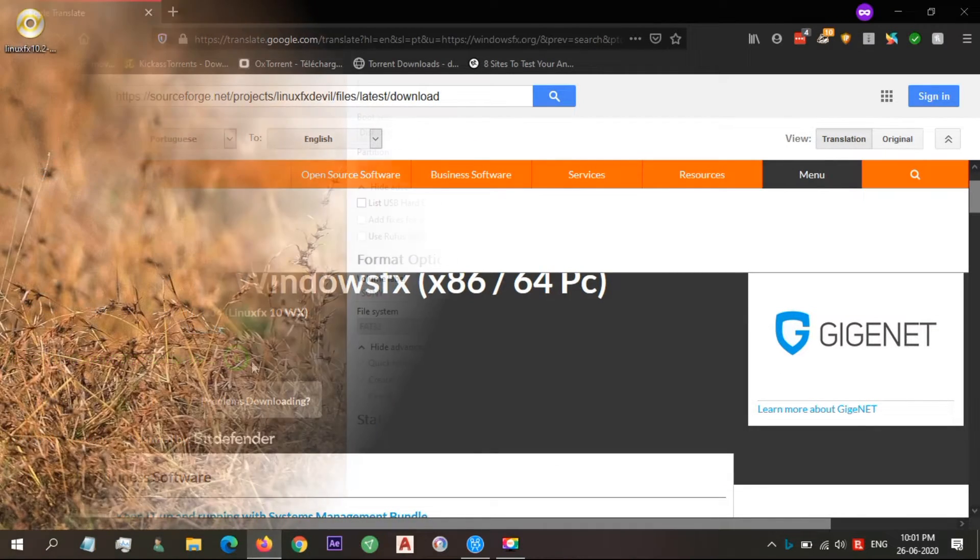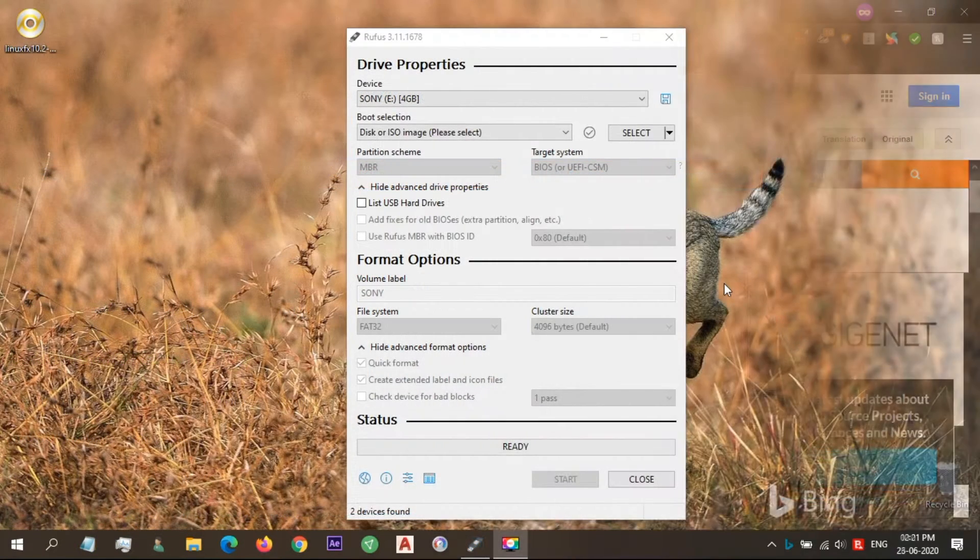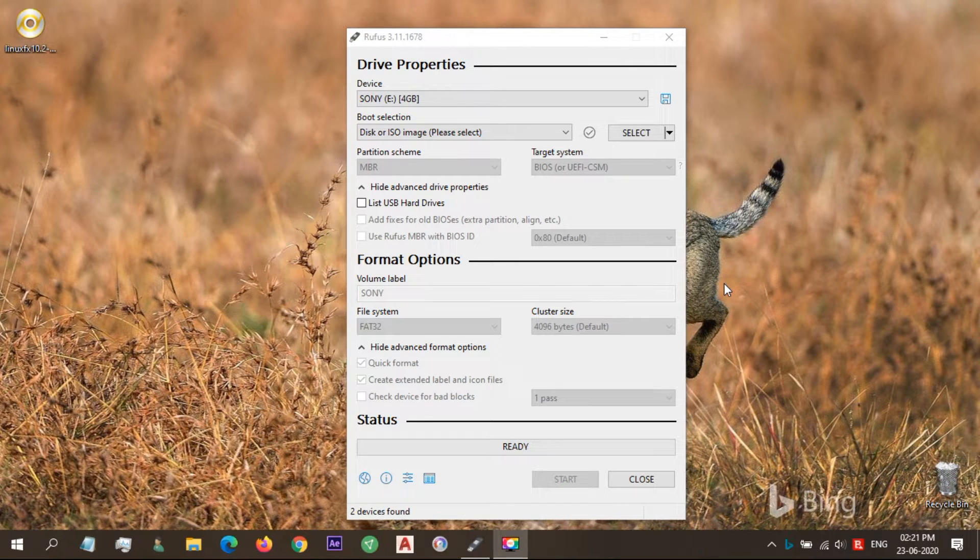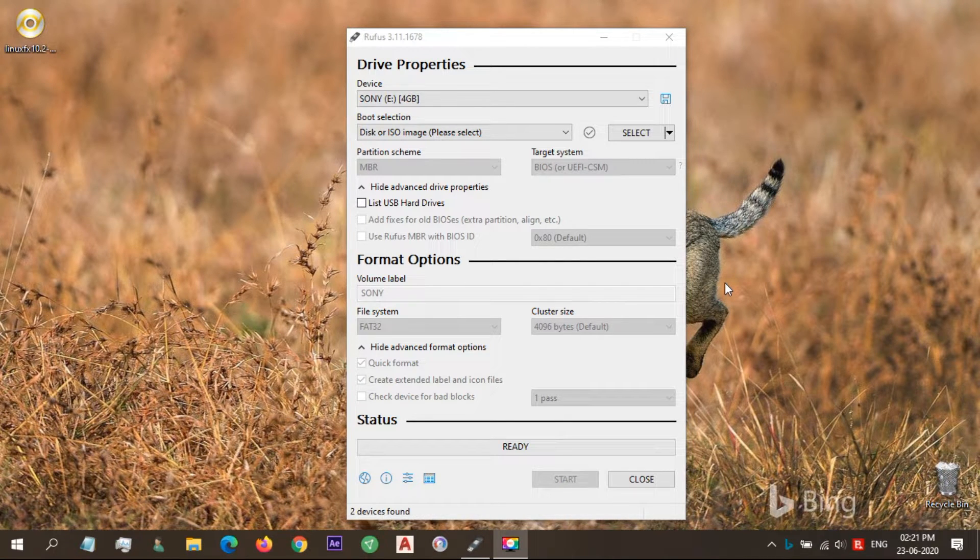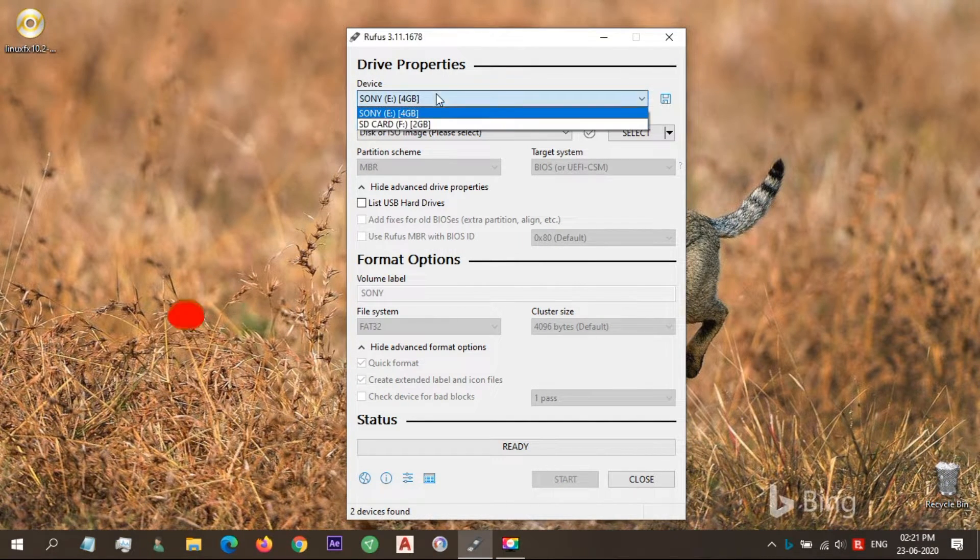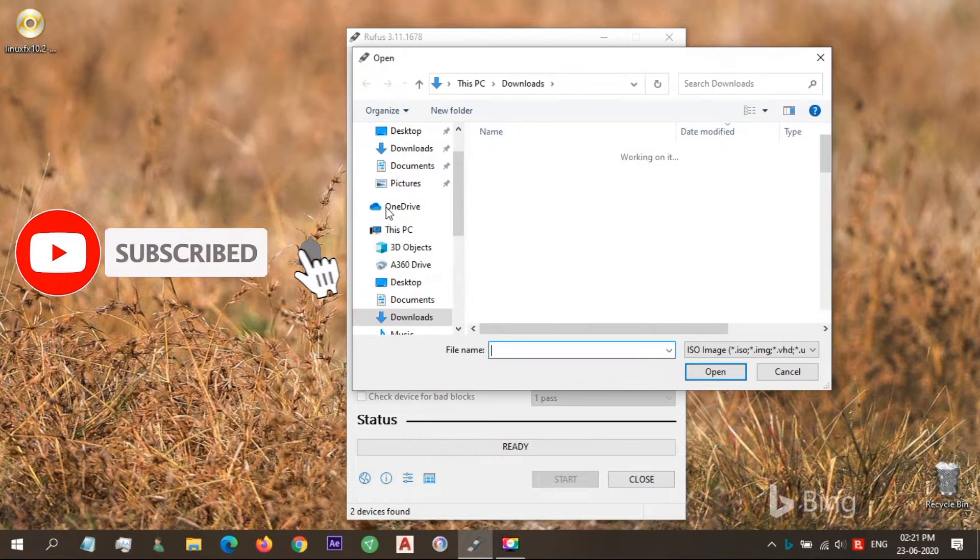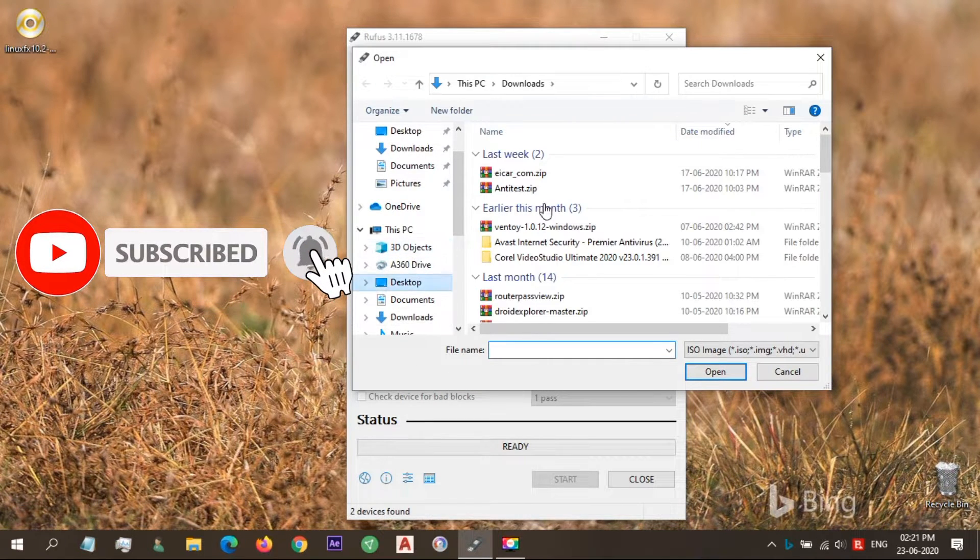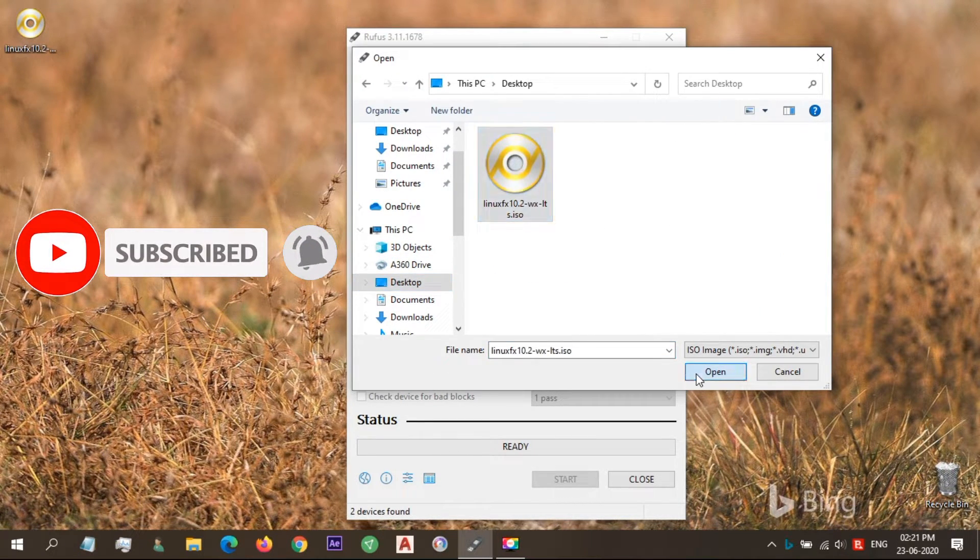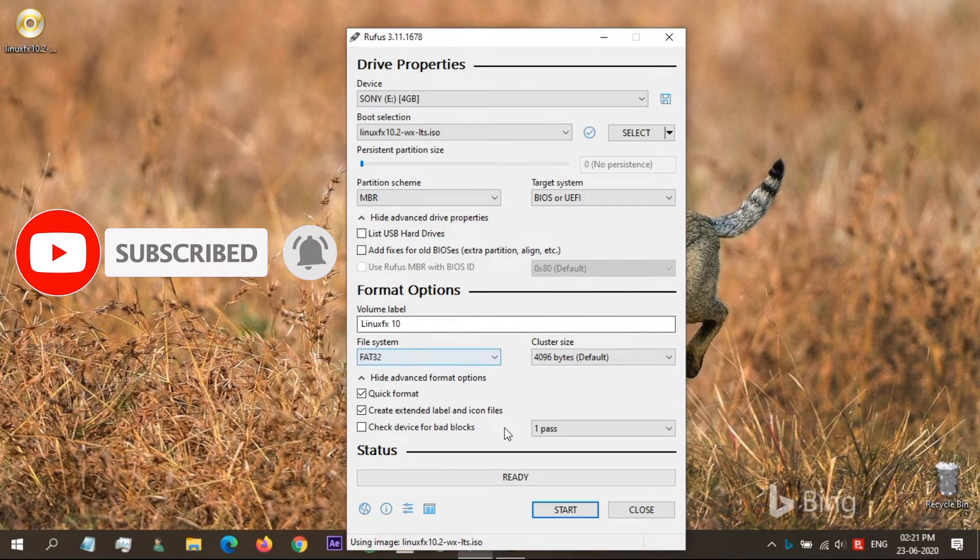After downloading the ISO image of Linux FX, open Rufus application to create the bootable USB drive, selecting the USB and the ISO file. After that, click Start.